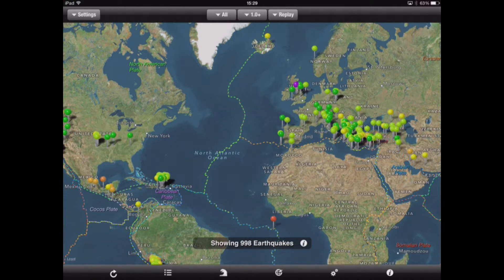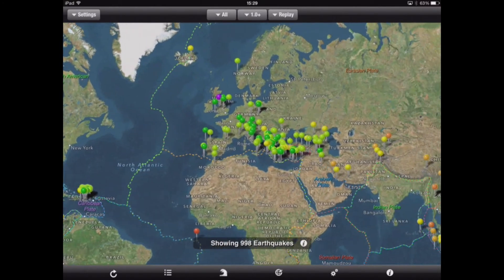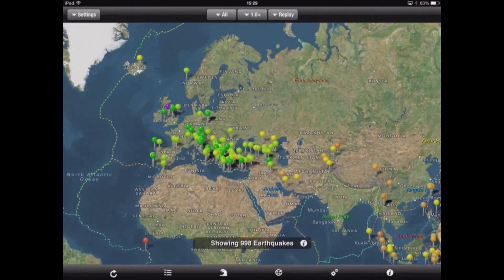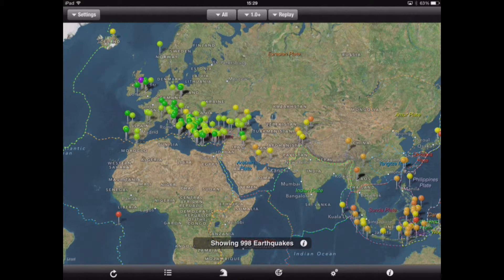In addition to the pinheads showing where the tremors are, we're also getting the plate margins highlighted, which again would be a great tool for children in the classroom or if they were using this for revision.